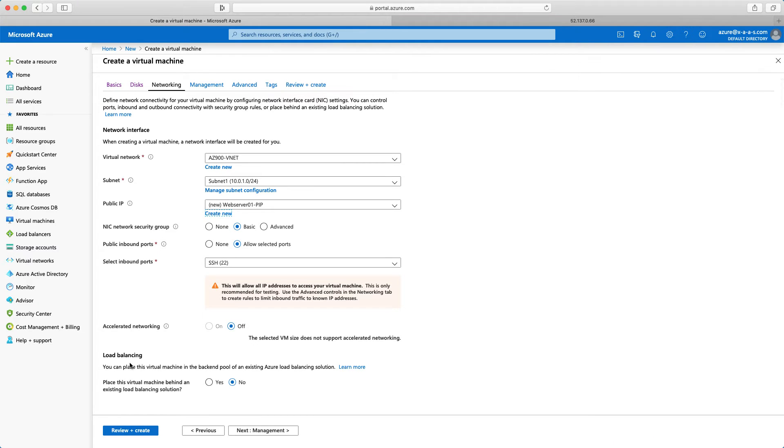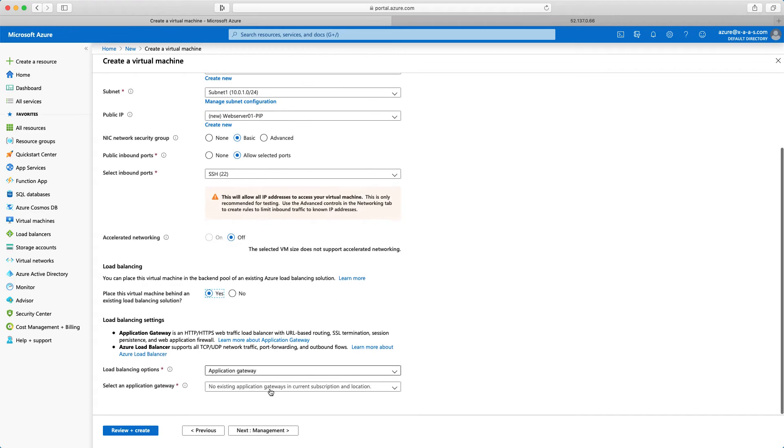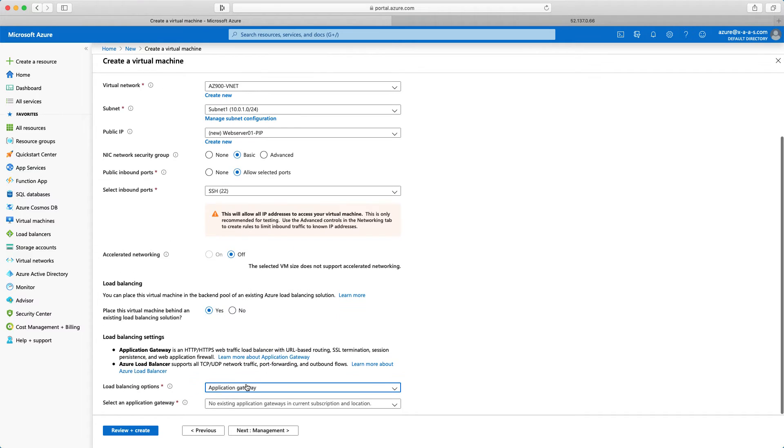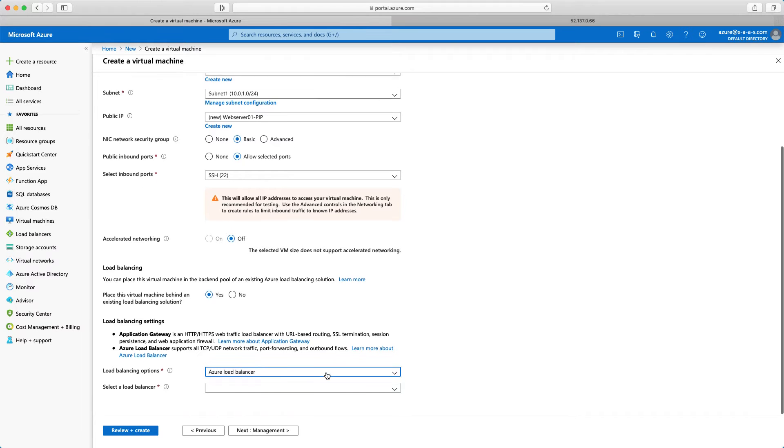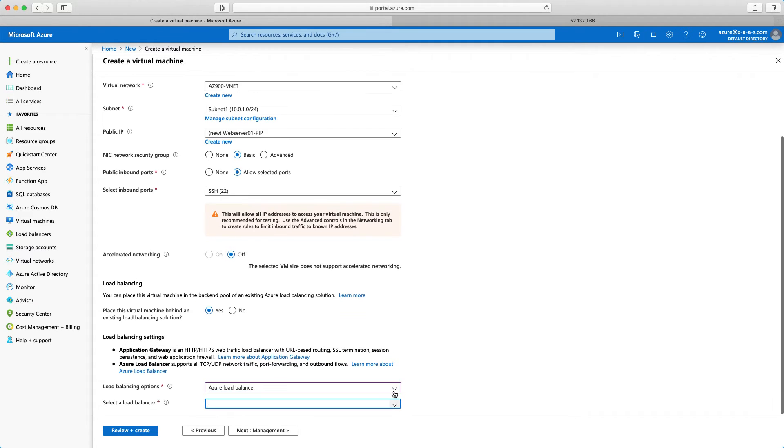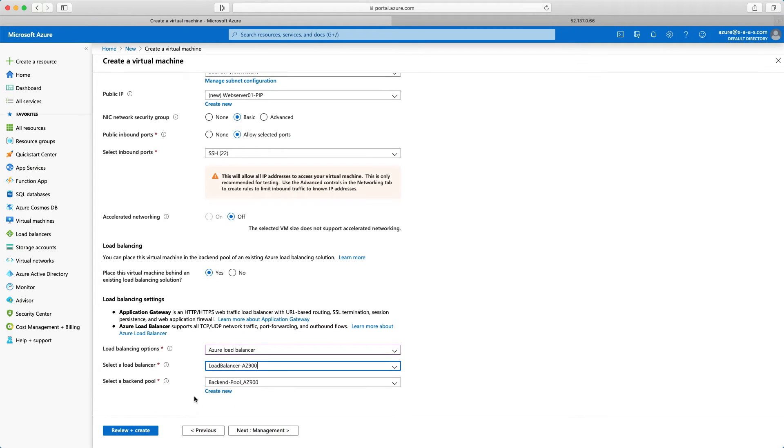Now the load balancing. This is an interesting part. Do you want to place this virtual machine behind an existing load balancing solution? I will click yes. Load balancing options, no application gateway. I want Azure load balancer. And I want to select the load balancer here. Load balancer is az900. This is what we have configured. The backend pool, this virtual machine will be inserted here in the backend pool az900. That's fine.